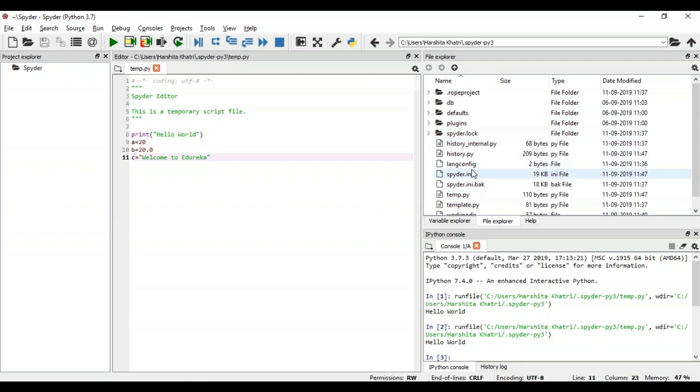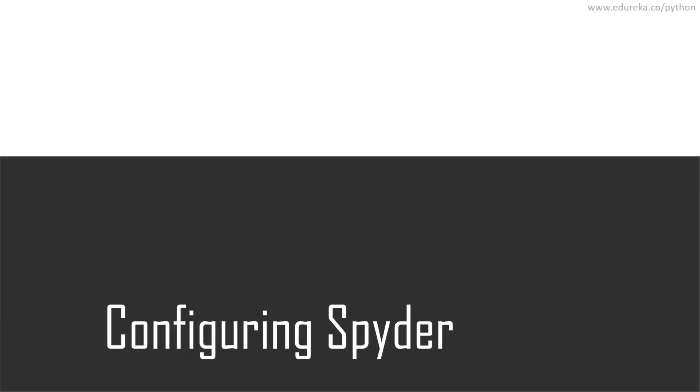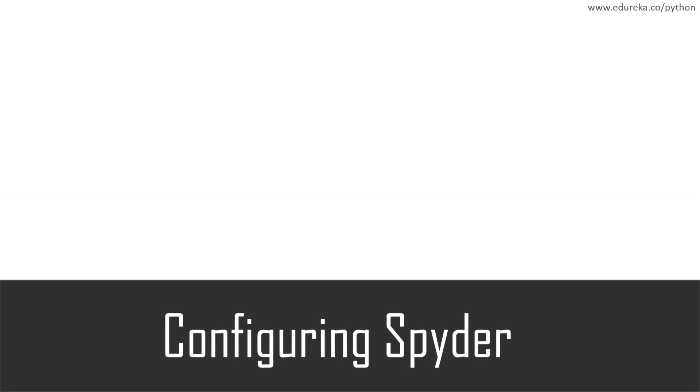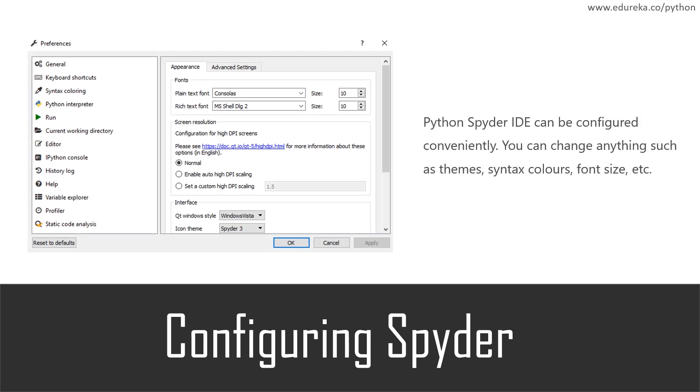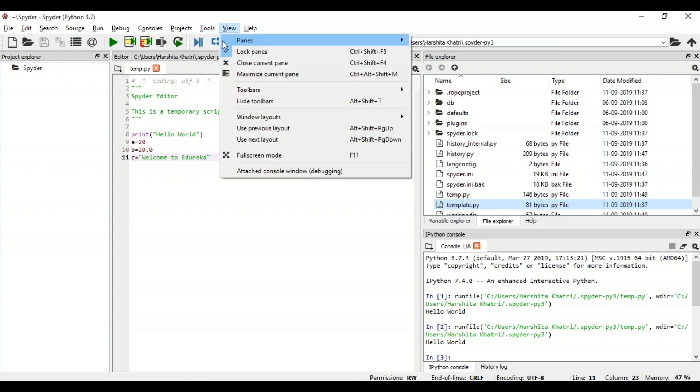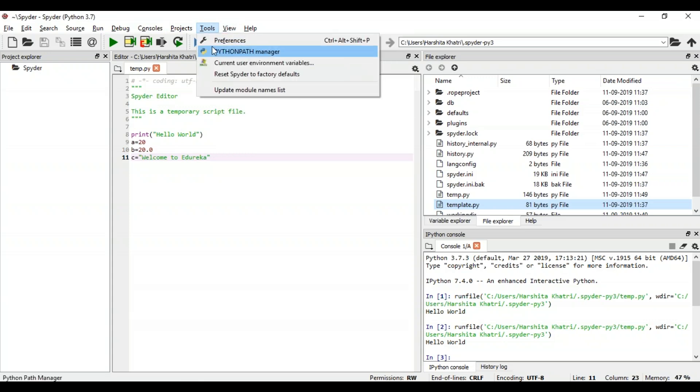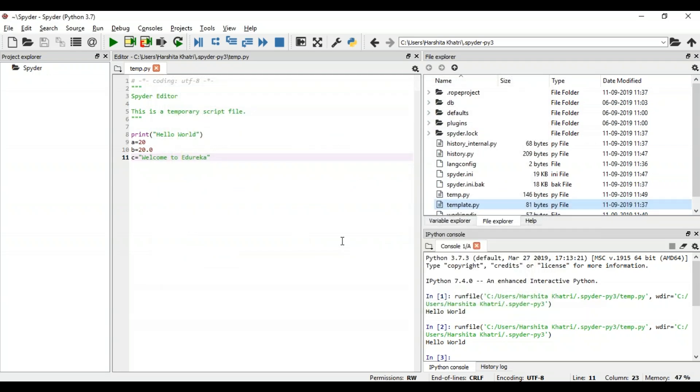So now let's move on and see how you can actually configure this IDE. Spyder can be configured conveniently using the options that are present in the preferences menu. You can change anything such as themes, syntax colors, font size, etc. So to do this, all you have to do is click on the tools menu and select preferences. Then from here you can choose any option and configure it according to your preferences. Once you're done, just click on OK and you'll be able to see the changes.